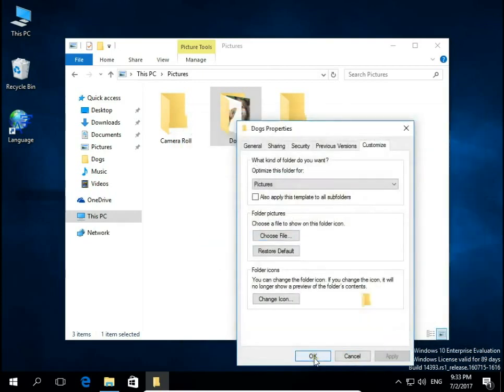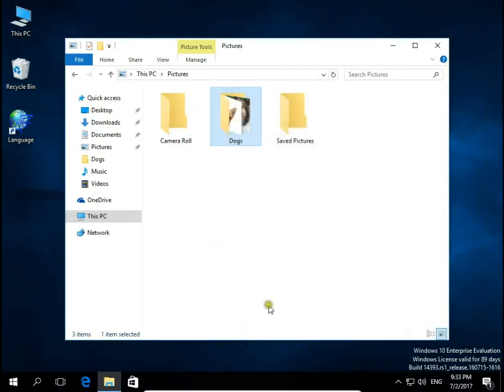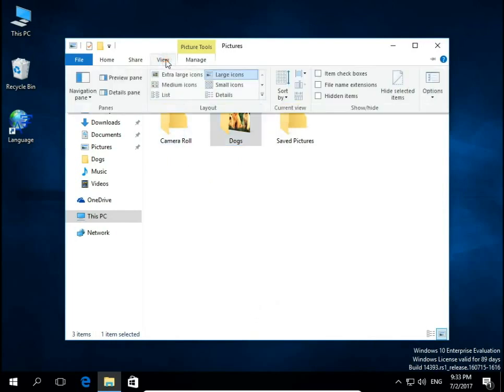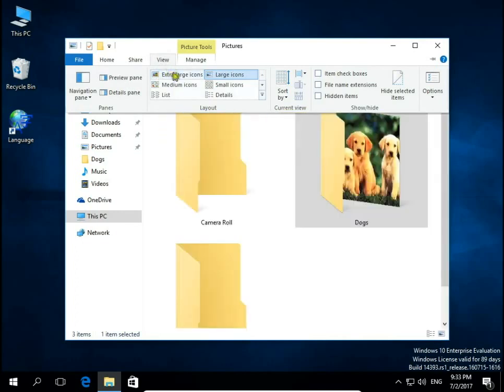Click Apply and OK, and now you have an icon on this folder. Let's change the view to extra large icons.